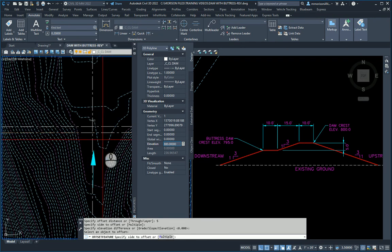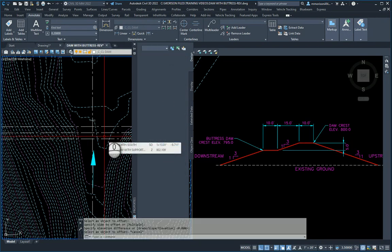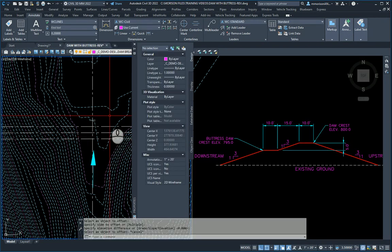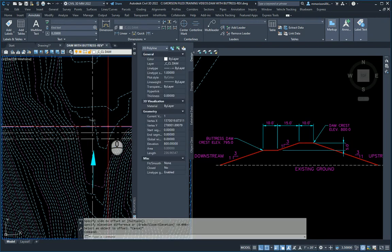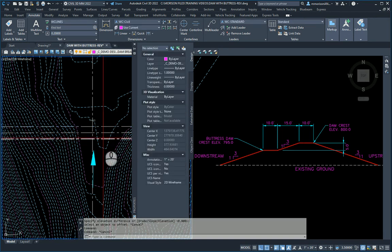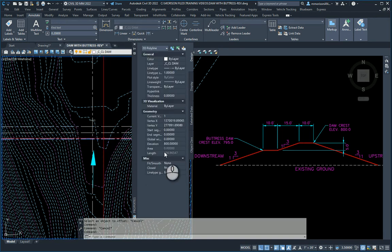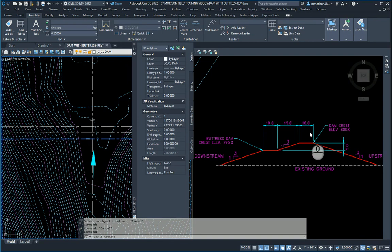And now it'll say do I want to drop an elevation. I do not, I'm going to leave it at zero. Now I'm going to pick this line again. I'm going to offset to this side. I'm going to say zero. At this point all three lines should be at elevation 800. You can check those - yes, they're coming in at 800. This now will represent the centerline or the crest of this dam.